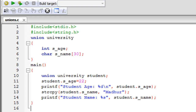In this tutorial we are going to see how we can define a union, how we can declare a union variable, and how we can access the members of the union using the member access operator. Using Code::Blocks, I've saved a file called unions.c. On line 1 I have the stdio.h header file, and on line 2 I have the string.h header file.